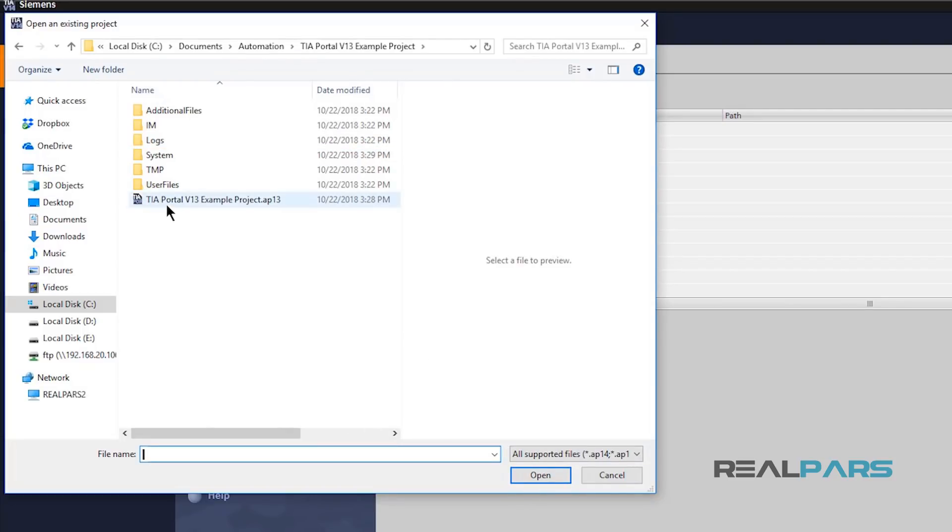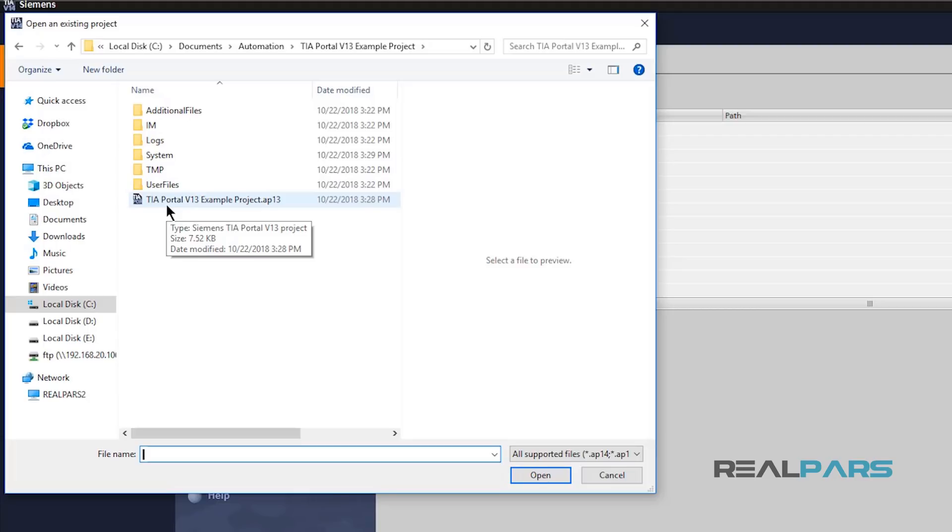Here is the project file that I previously created using step 7 version 13 and now I need to open it up in version 14. To do that, I'll select the file first and then hit open here.